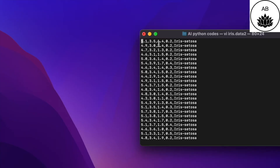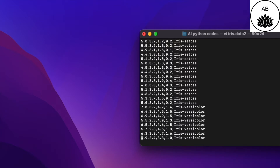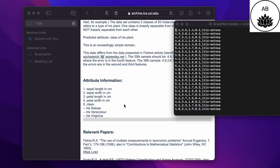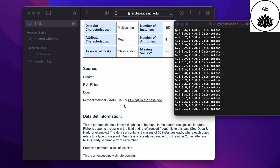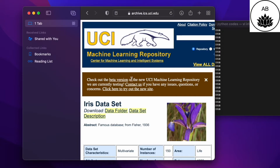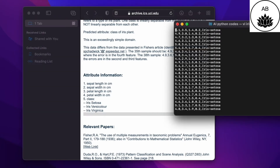Now if you look at this particular dataset which I have over here, there are a series of numbers and you can see on the right that we have certain classes like iris setosa, iris versicolor, and iris virginica. The numbers are attribute information of iris flowers. This dataset has been taken from the UCI machine learning repository. The comma-separated numbers are sepal length in centimeter, sepal width in centimeter, petal length in centimeter, and petal width in centimeter. So each of these instances or lines have four attributes.